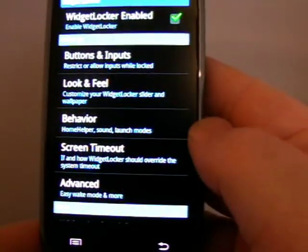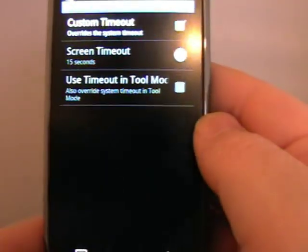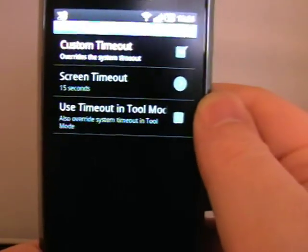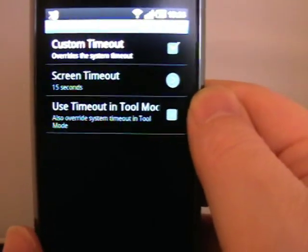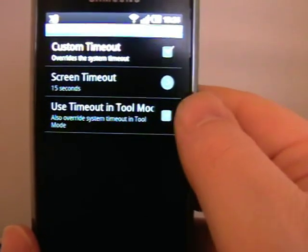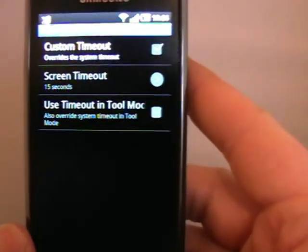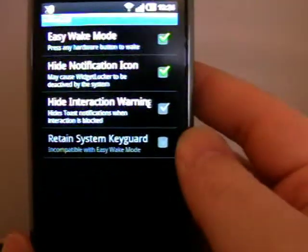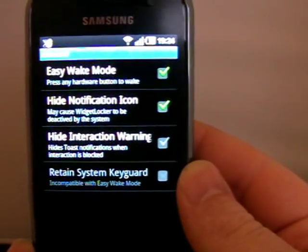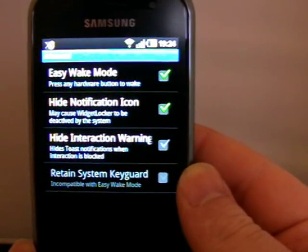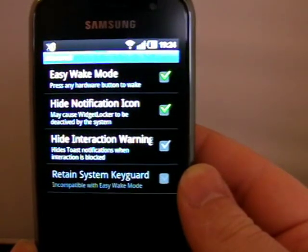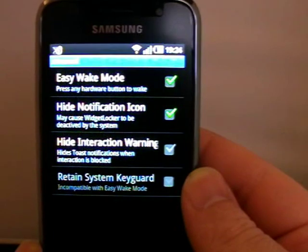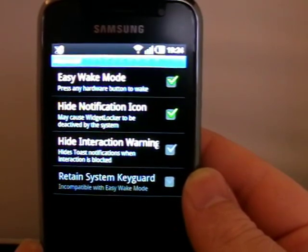Screen timeout comes by default with a custom setting of 15 seconds — I don't like that. I'm trying to save battery most of the time, so I'll leave it on the standard one, which is maybe about five seconds. There's also some advanced stuff: easy wake mode so I can press hardware buttons. That also helps if I've got a shorter timeout, because if I accidentally catch buttons it times out and the screen goes off again quickly.